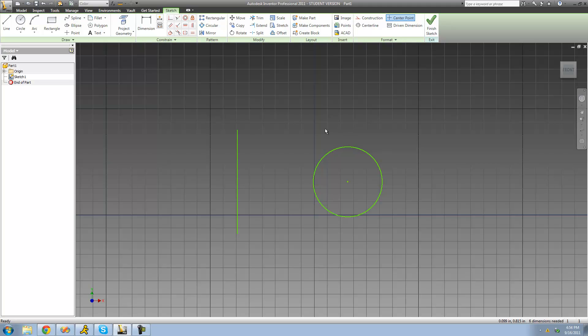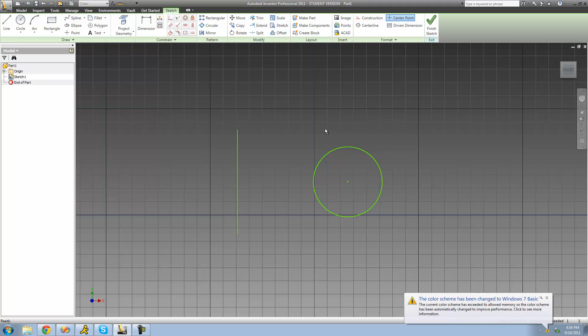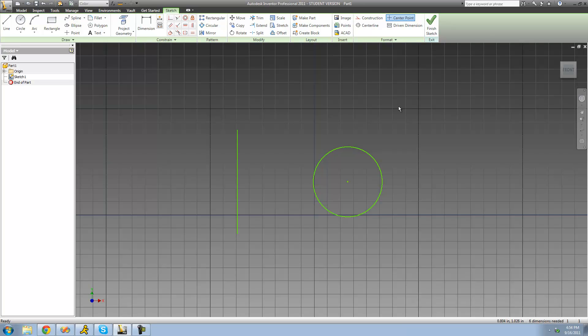So back to what the Revolve tool actually does: it will revolve geometry — in our case this circle — around an axis. When we're done, we're going to end up with a 3D feature, and it's going to look something like a donut. Rather than explain further, I'm just going to go ahead and show you what it actually does, and then I'm sure you'll understand.